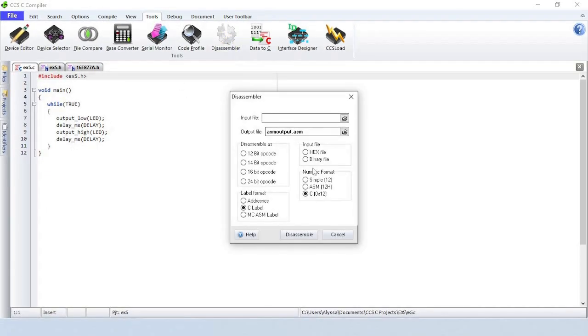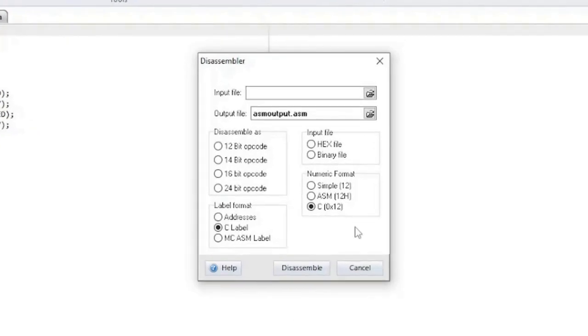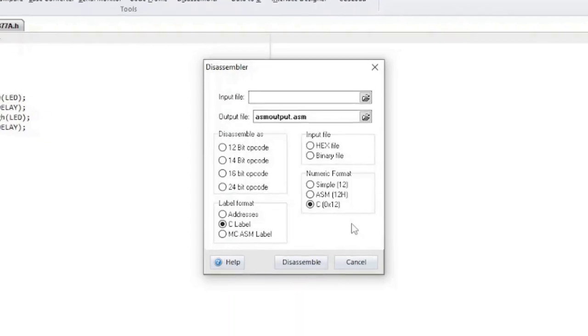The disassembler tool will take as input a hex file and will output ASM. The ASM may be in a form that can be used as inline ASM. The options allow the selection of the assembly format.